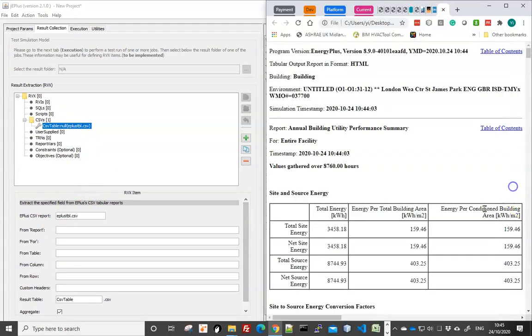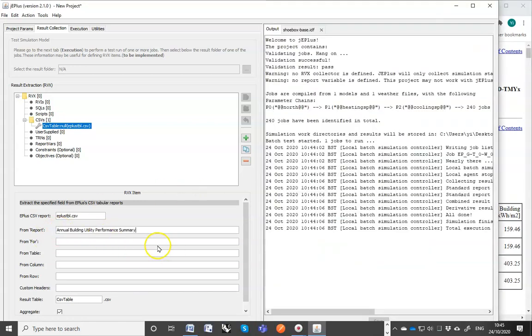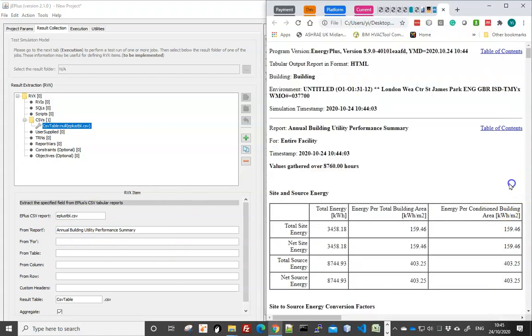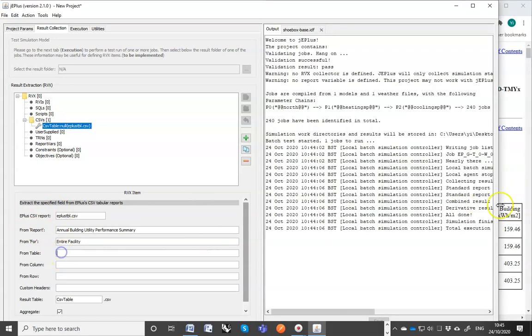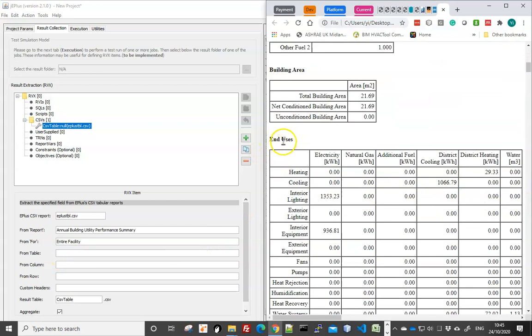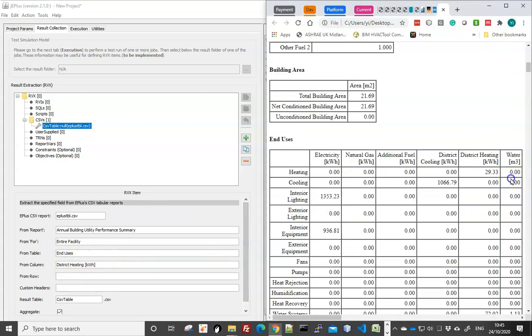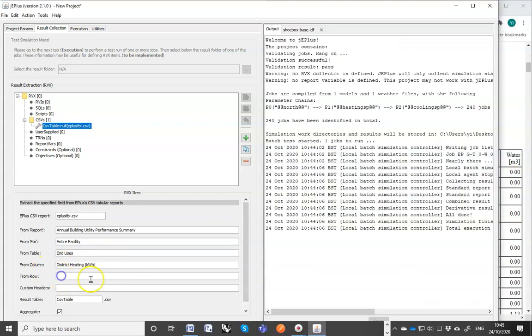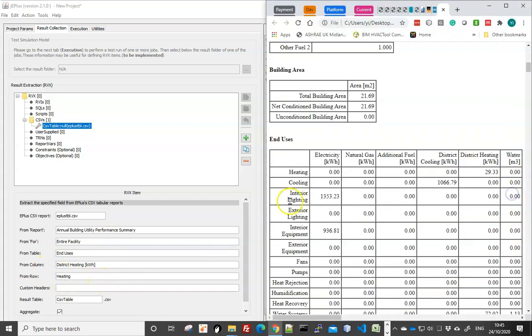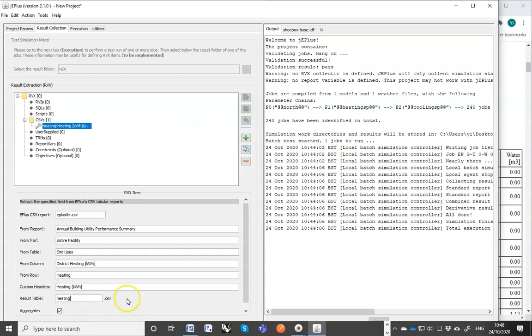The way to do it is go to result collection and use the CSV object. And make a new one. And this is for collecting a particular number from the tabulated report. So the first field is from report. And that's Annual Building Utility Performance Summary. From field, that's entire facility. From table, we need to go down a bit and find the end use. So that's the table name. From column, we get heating first, district heating. From row, it's heating. So this will identify that number to be collected by JEPLUS. We need to give it a header so we will know what this column is once the table is generated and we will name it as heating. So JEPLUS will put a number into a separate CSV file in there.